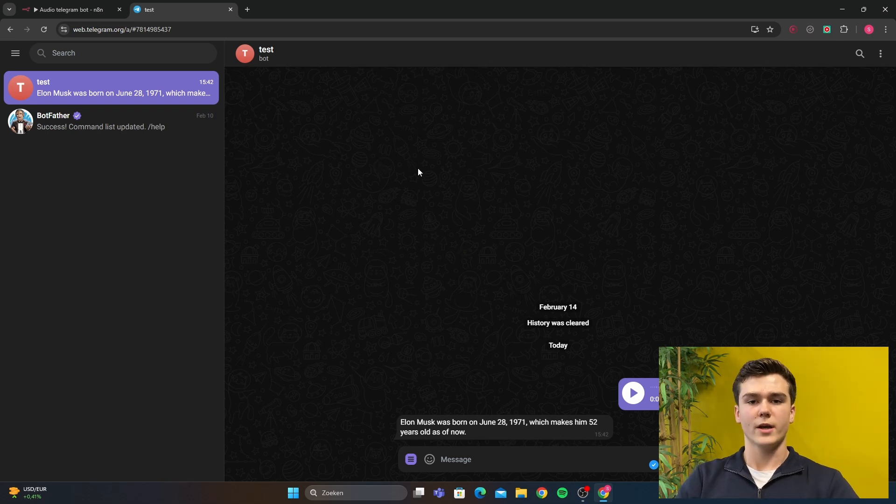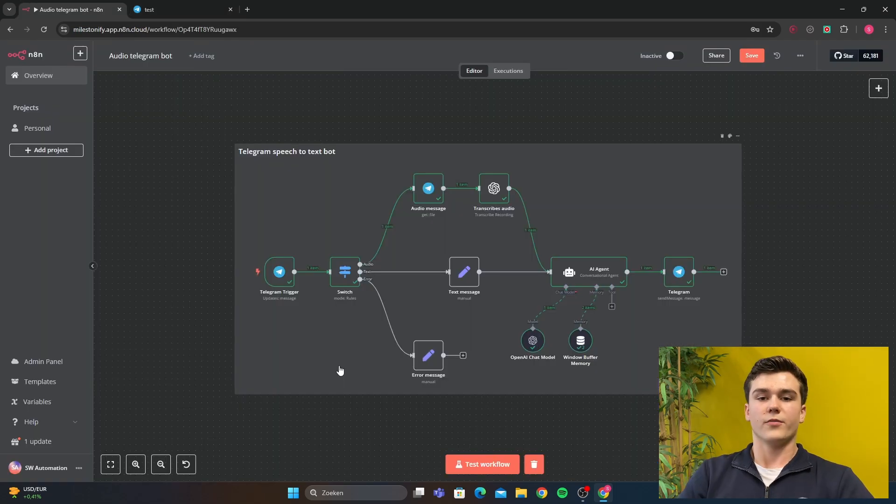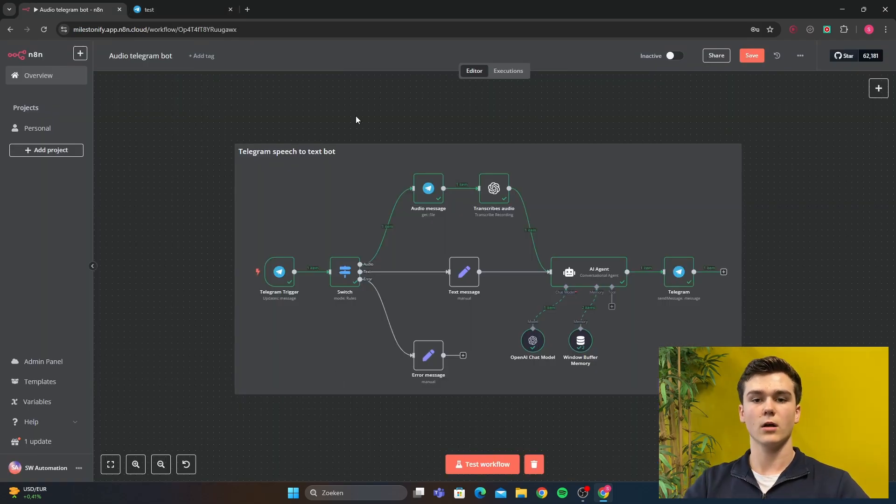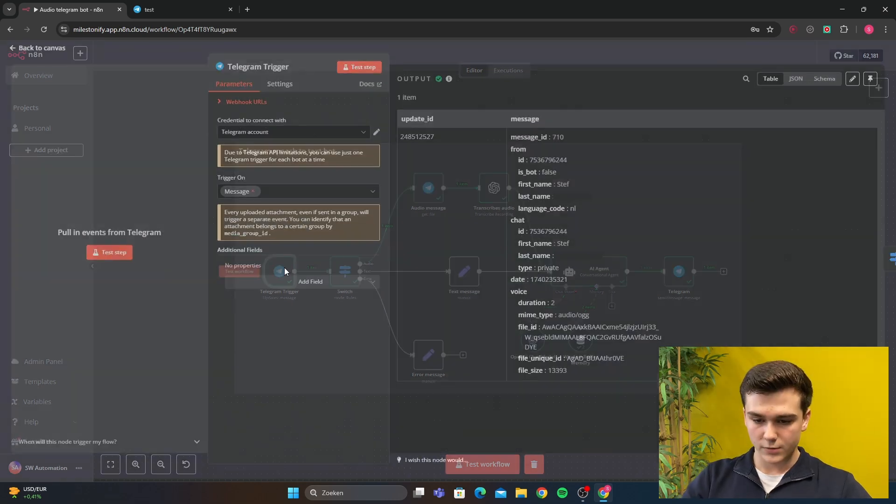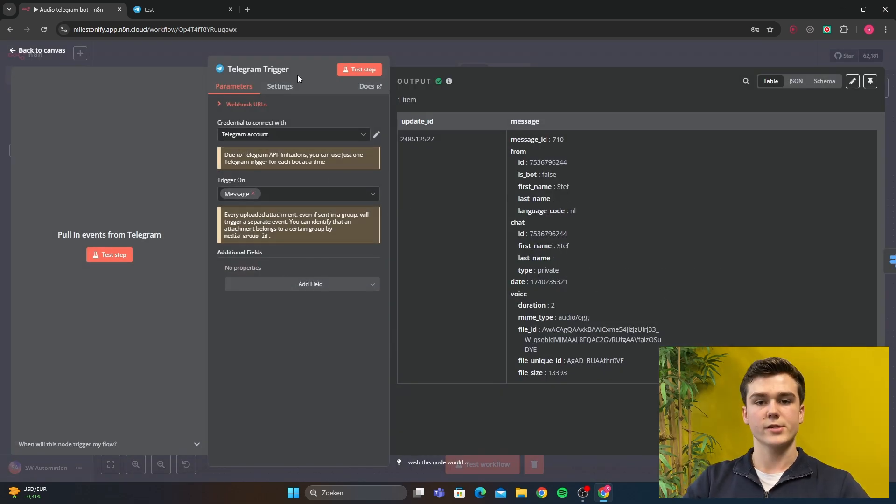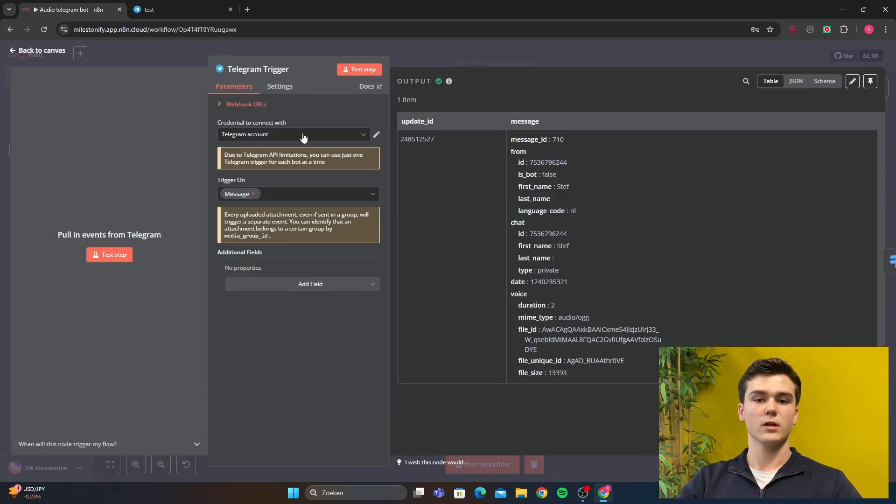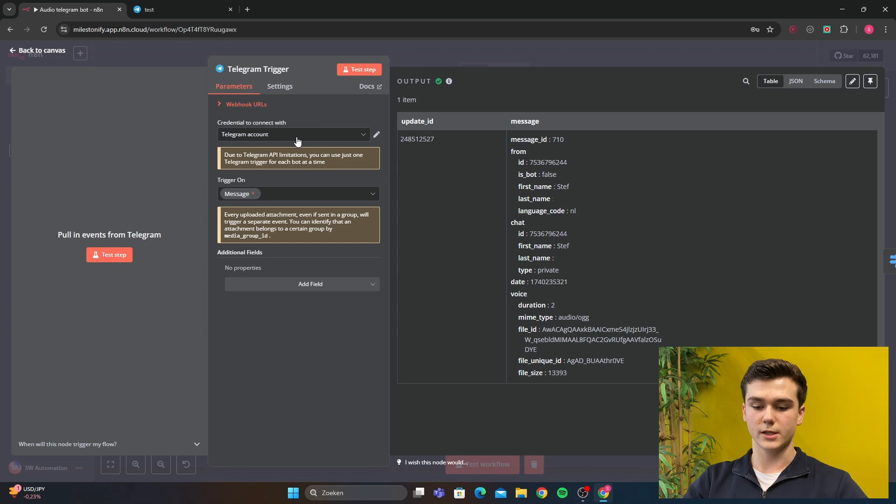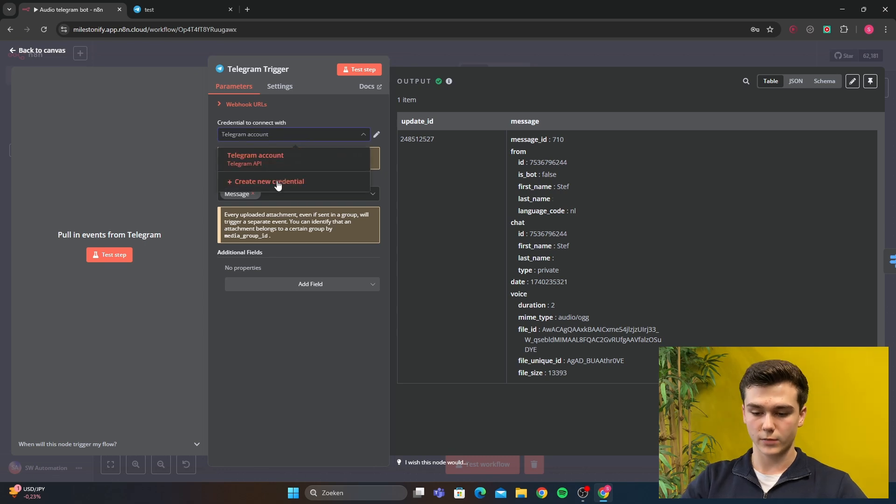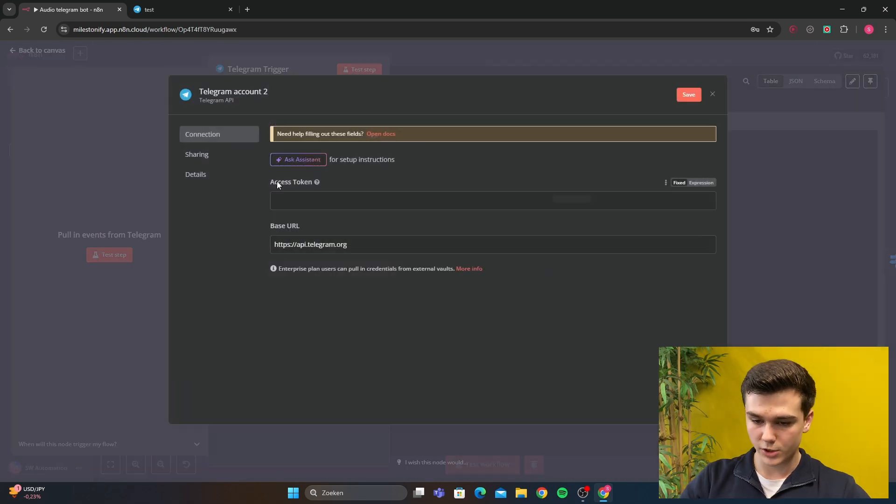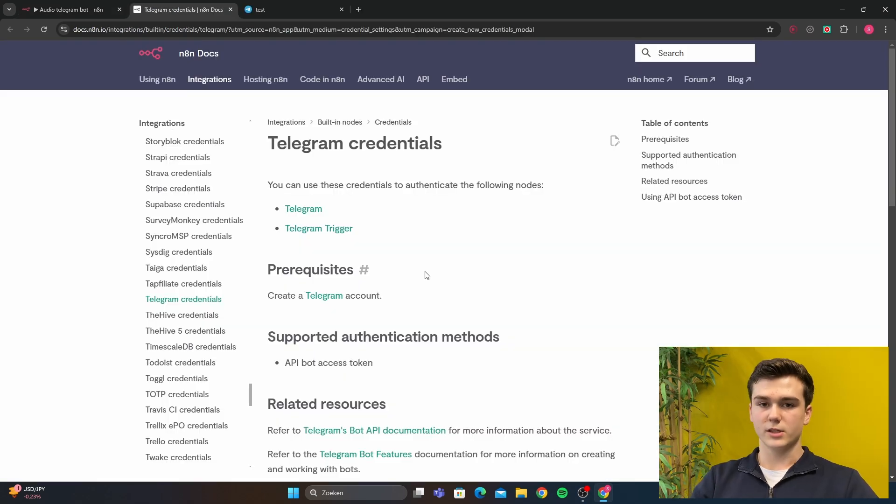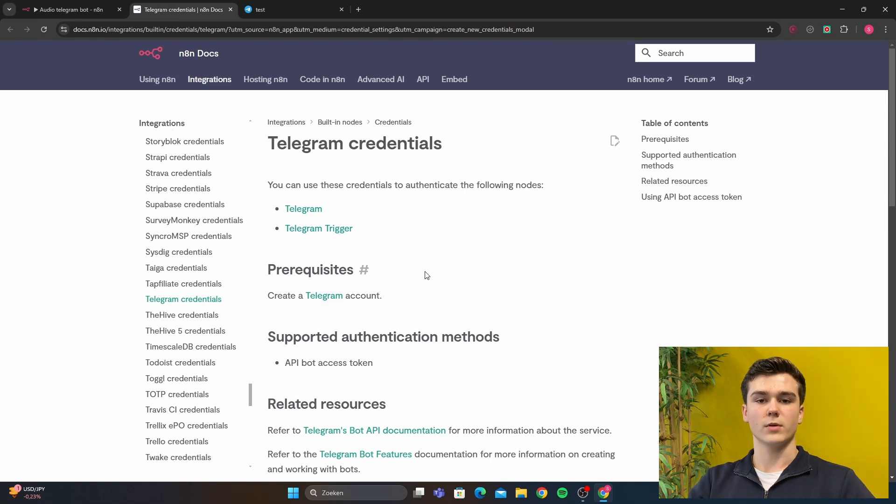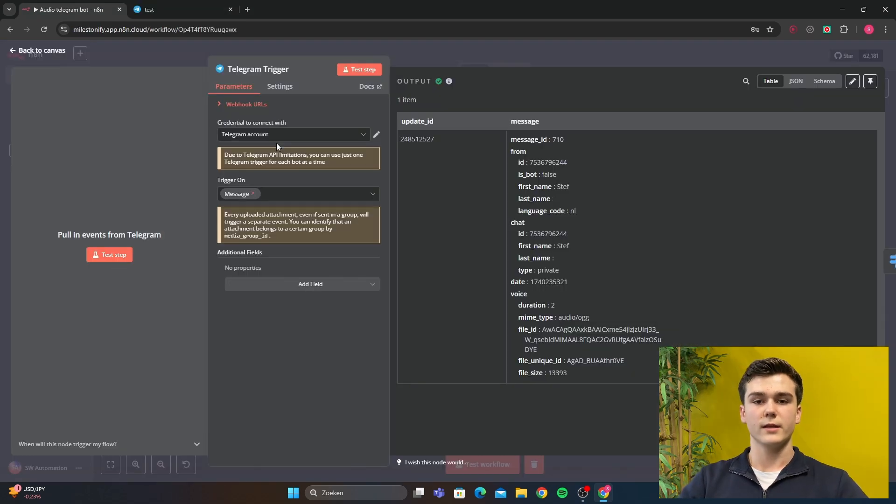So how can you create this bot? The first node you're going to create is an on-message Telegram trigger. In the trigger, you're going to add your credentials. If you don't have a credential yet, you can easily create it by clicking create a new credential. You can open the docs and as you can see here, N8n has a full explanation of how you can create your credential.